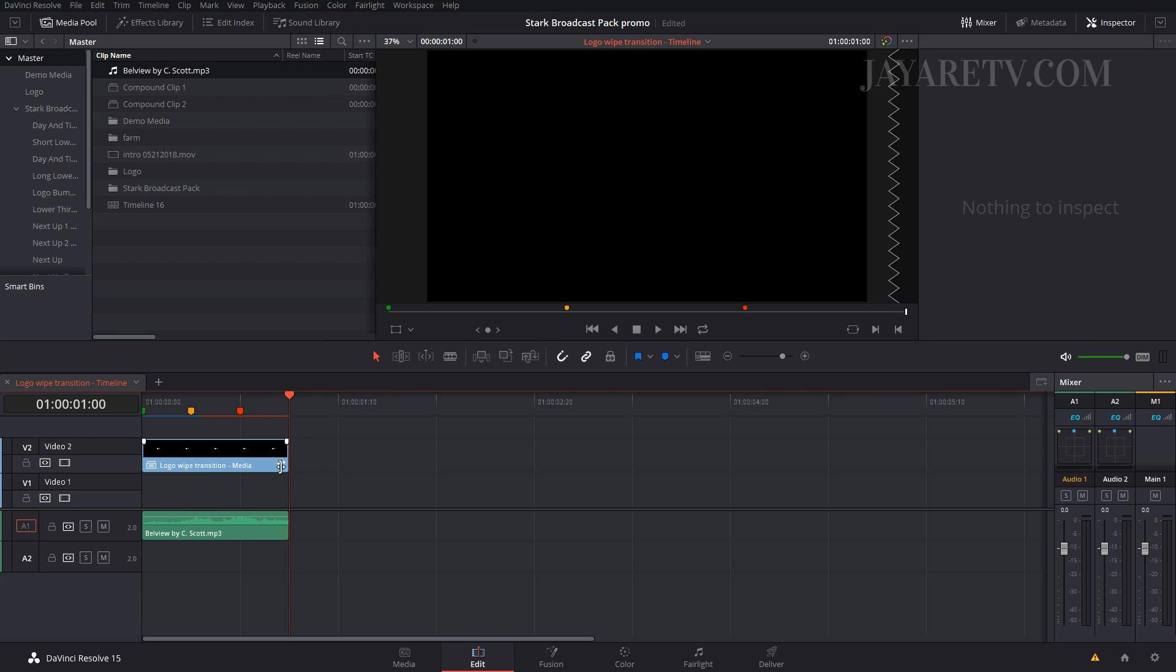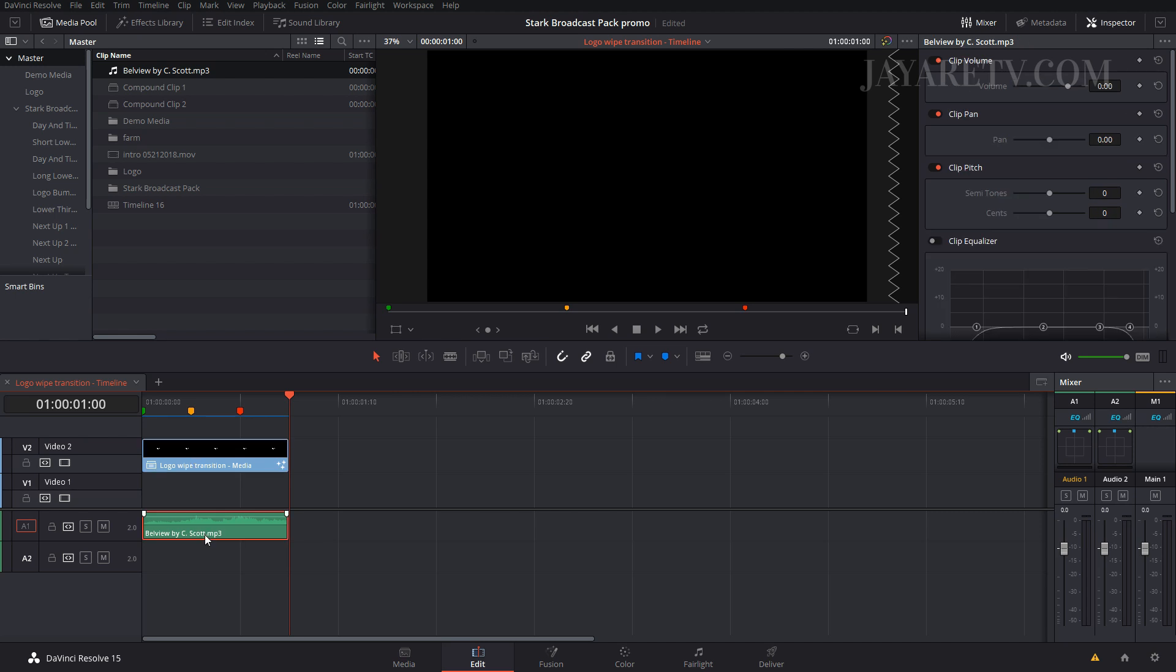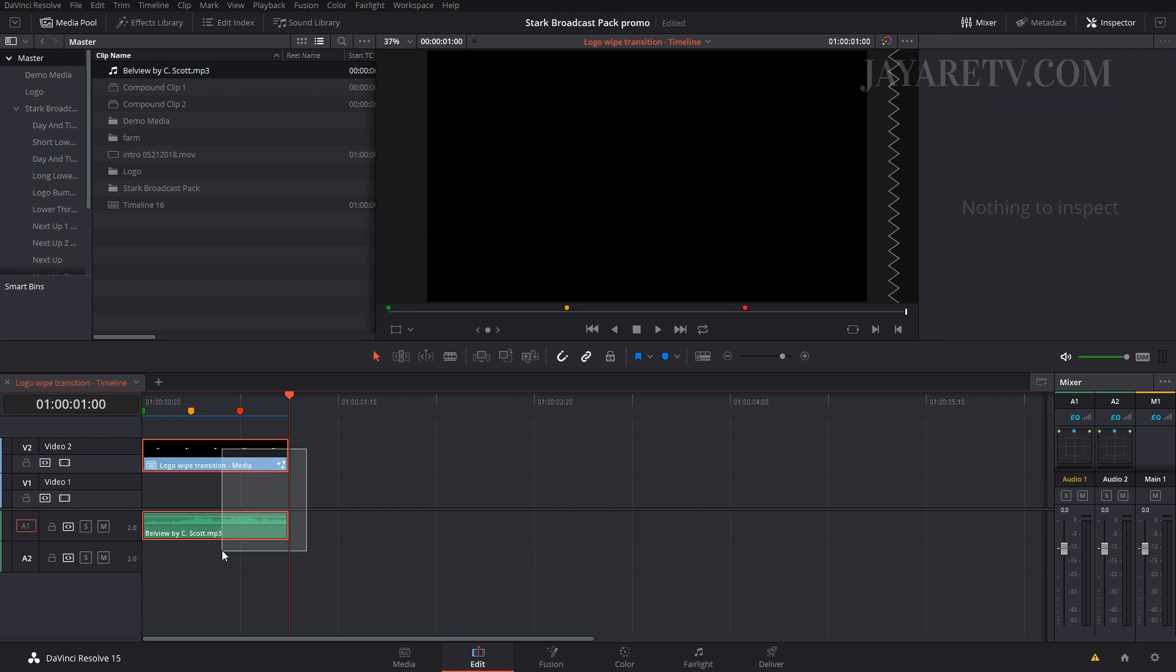What we're going to do is because currently this track here, when the renderer goes over it, it's going to look at this track and there's not going to be any audio to it because the audio track here is separate. So what we're going to do is we're actually going to turn this all into one clip.